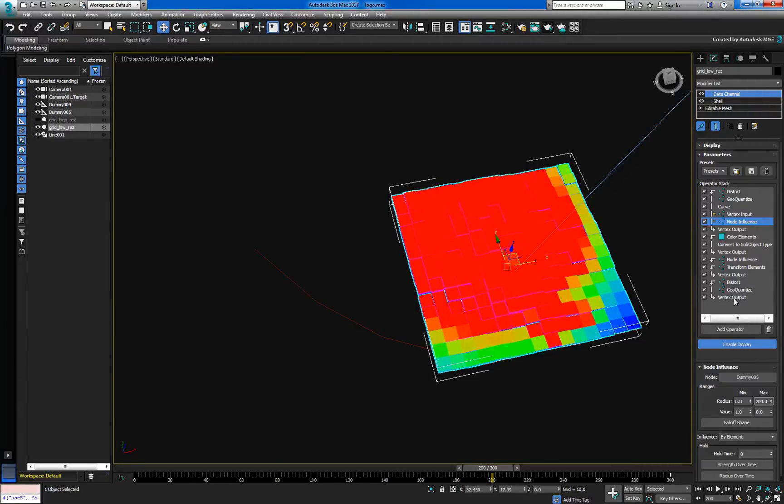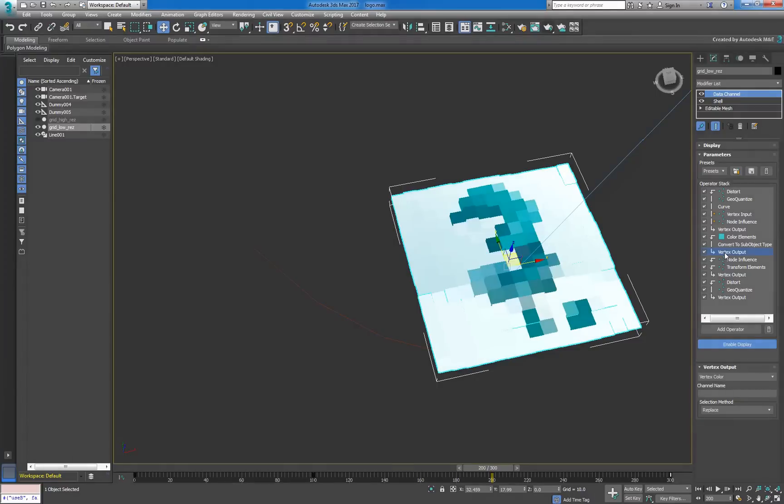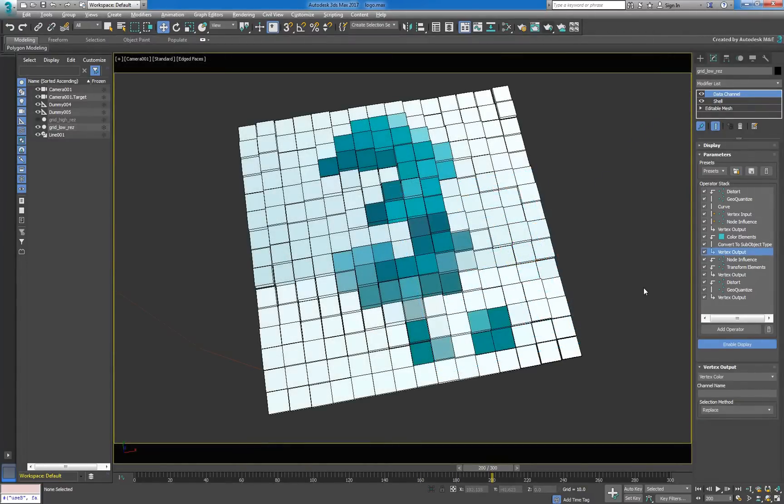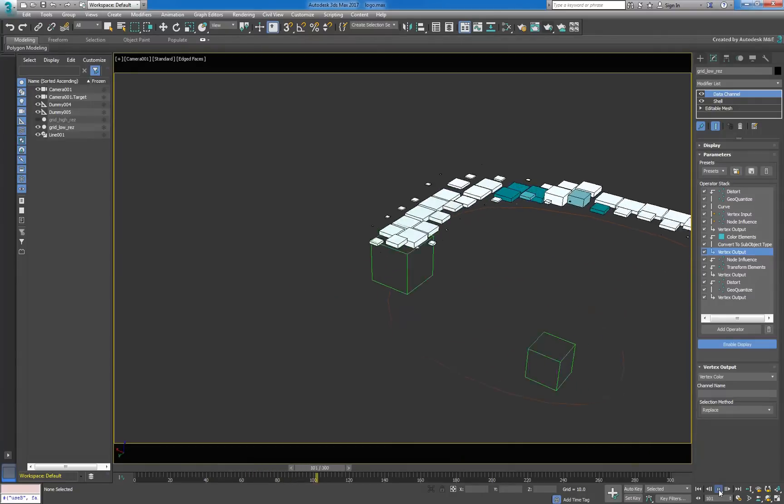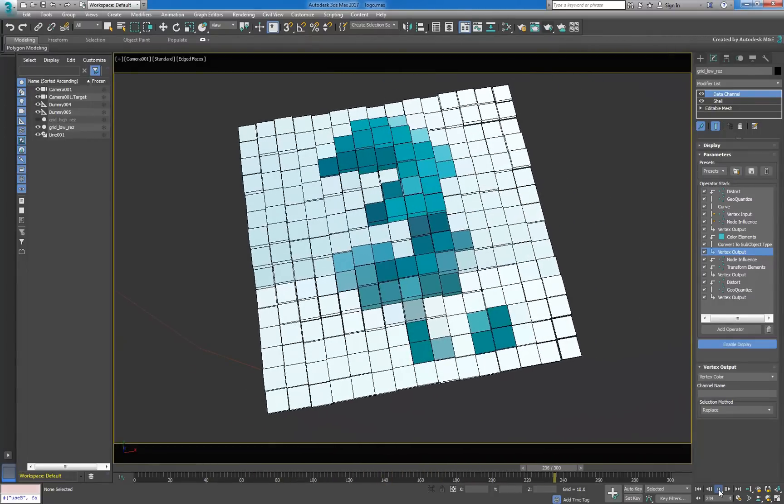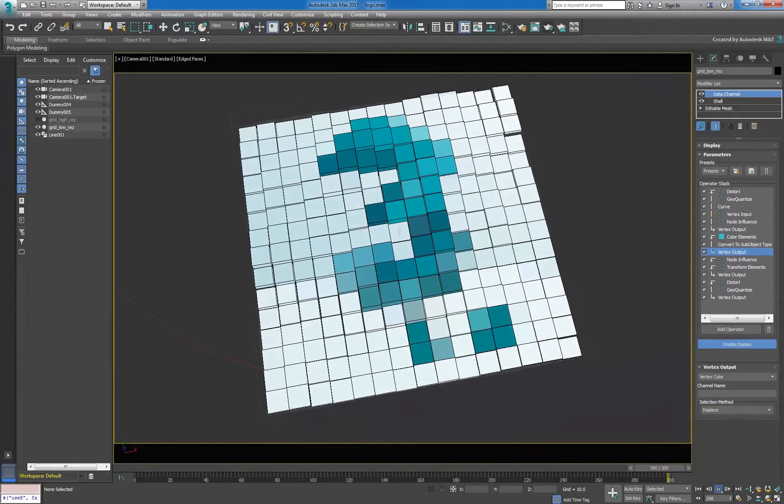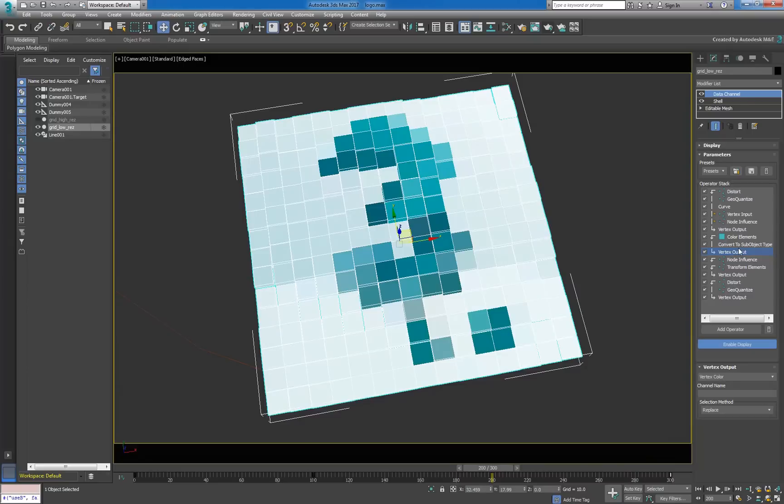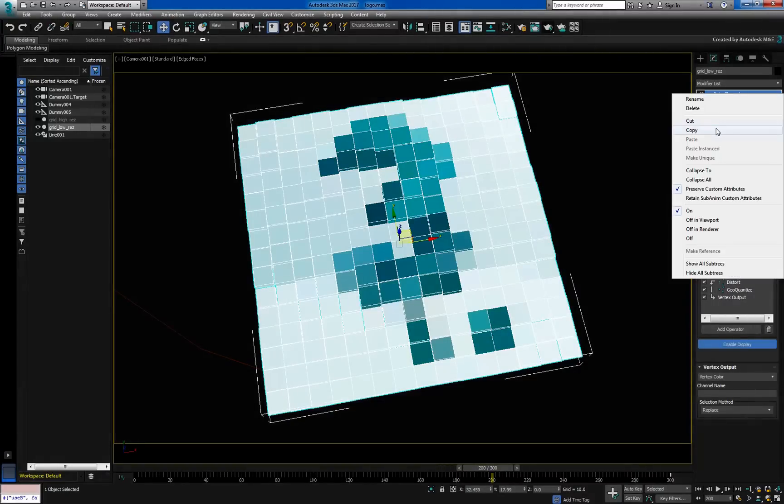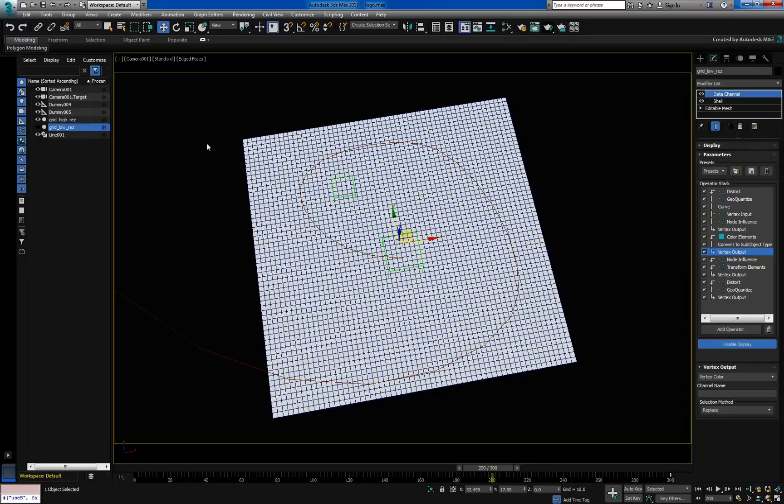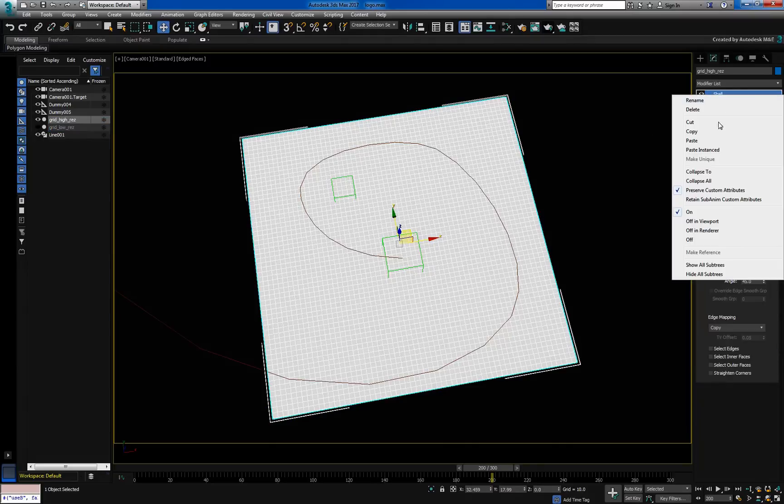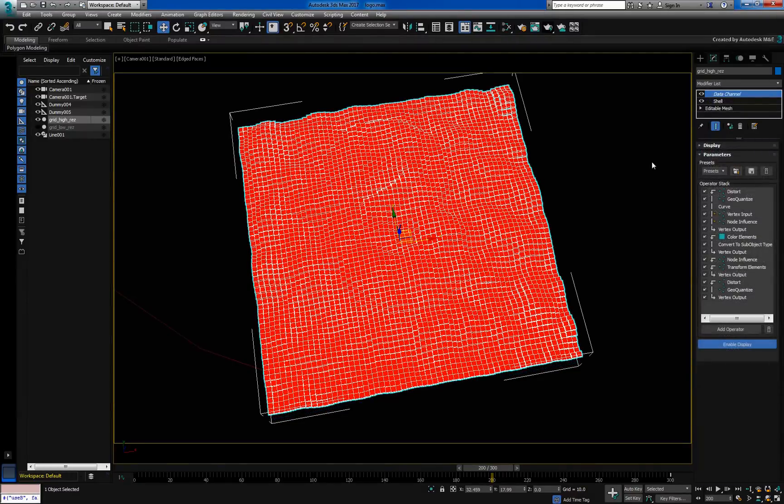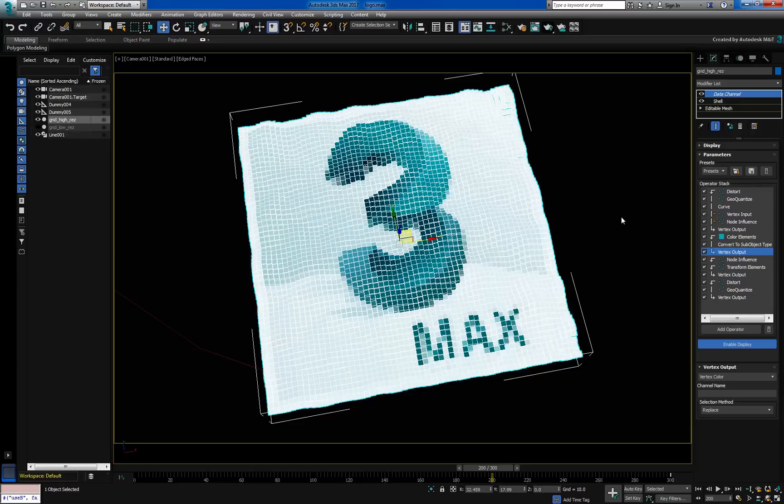To get a nice preview of our animation, select the following output operator. The final step is to copy the data channel modifier onto the high resolution grid. Paste it as an instance. At this point, playback might slow down because of the number of operations performed on each vertex, but our final result is ready to view. We're now ready to sit back and hit render.